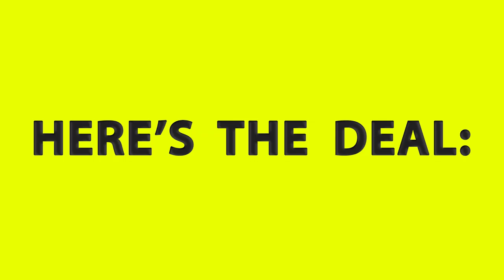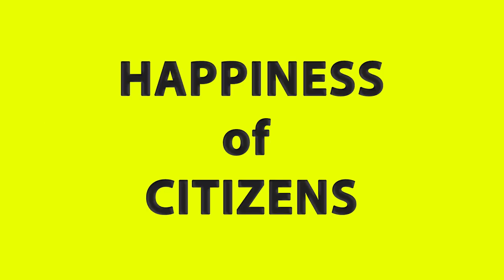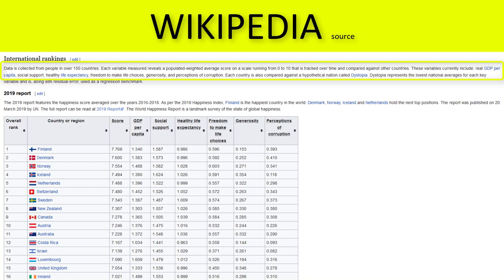Here's the deal. Most important performance metric for any leader is happiness of citizens. It's a number composed of multiple variables including GDP per capita, social support, healthy life expectancy, freedom to make life choices, generosity and perception of corruption.